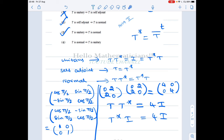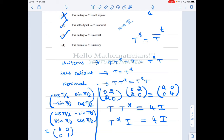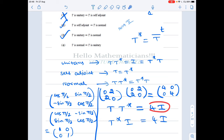Option 4: T normal implies T is unitary. This is false. Consider the matrix [[0, 2], [2, 0]]. It is a real symmetric matrix, so T* = T. Computing T T* gives 4 times the identity, and T* T also gives 4 times the identity, so T T* = T* T — it is normal. But since T T* = 4I ≠ I, it is not unitary. Therefore Option 4 is false.